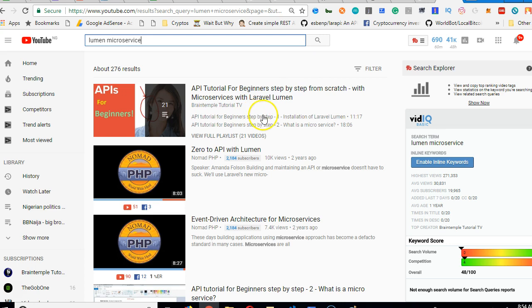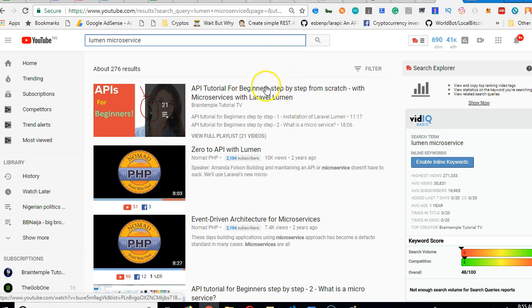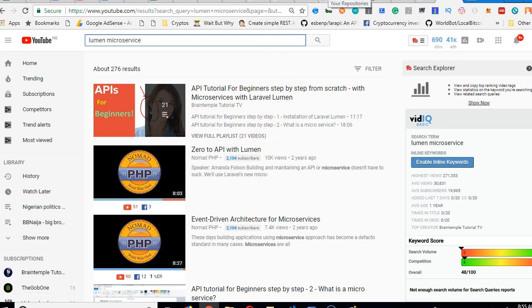And I always find topics that people are finding very difficult. And then I sit down and make a comprehensive tutorial on it. So this is it. Now, if you want the full source code to this tutorial,